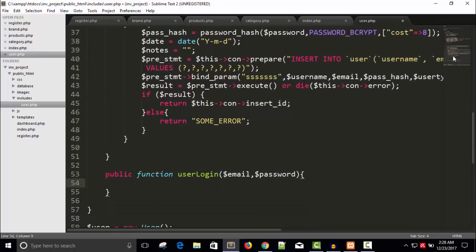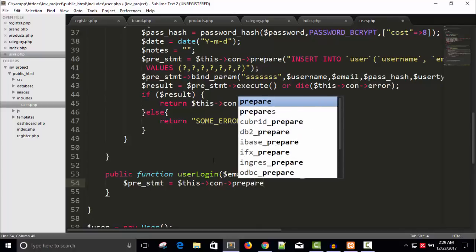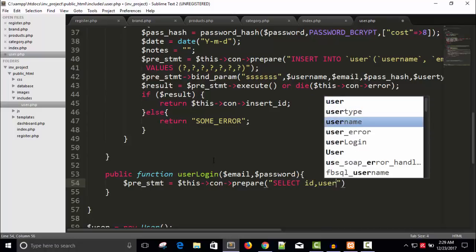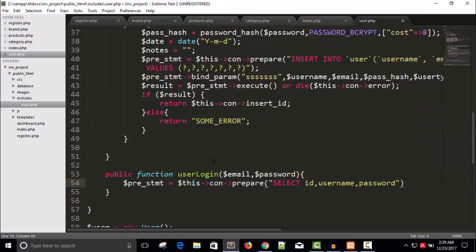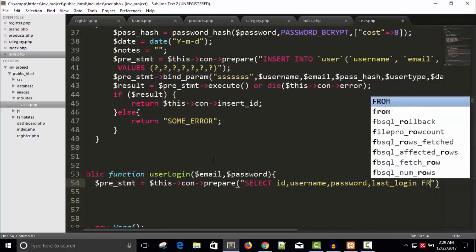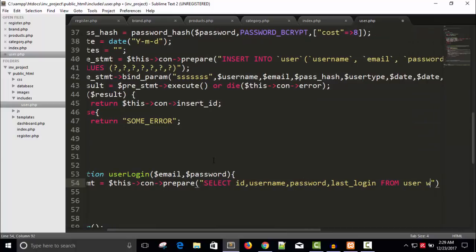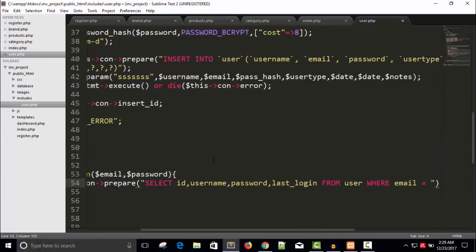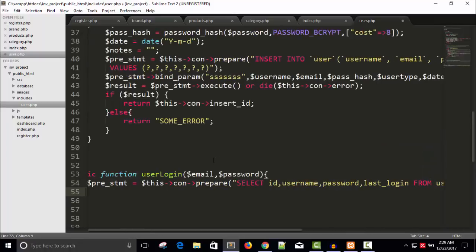The prepared statement goes to the database connection. I'm going to write a SELECT query: SELECT id, username, password, last_login FROM users WHERE email equals question mark. This is a prepared statement. Then we'll bind the parameter — bind_param with one parameter, a string, passing dollar email.